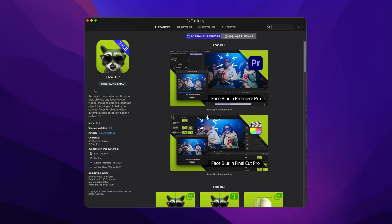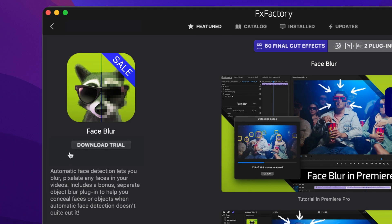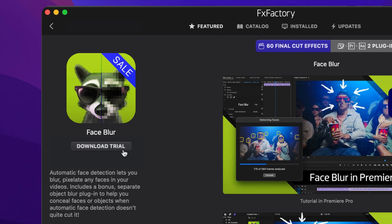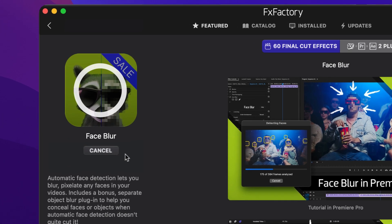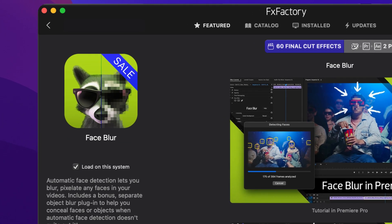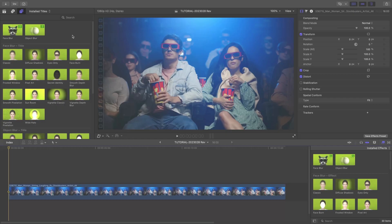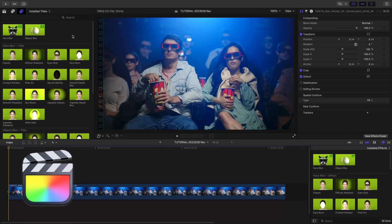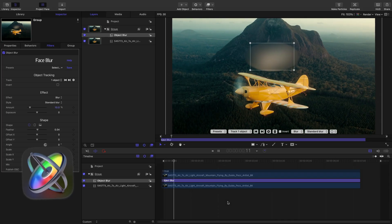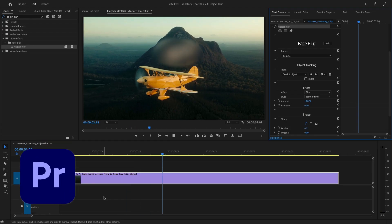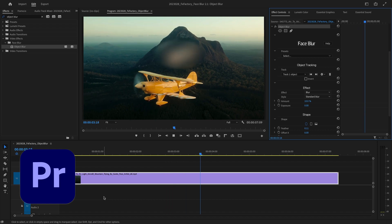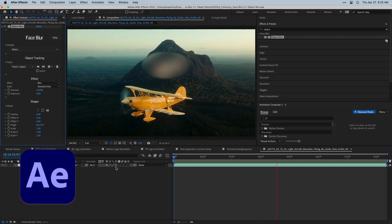Download a free trial today right from the FX Factory application. I'm in Final Cut Pro, but this product works in Motion, Premiere Pro, and After Effects as well.